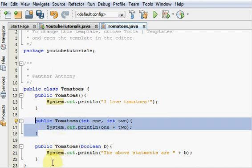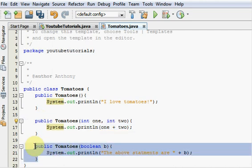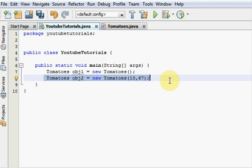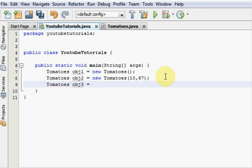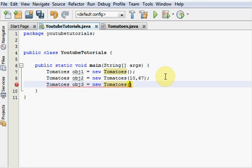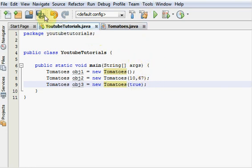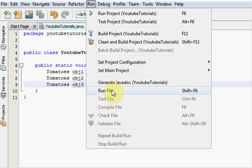And finally let's just call this last constructor. So let's go tomatoes object three. Oh, not 23. Don't got that many. Equals new tomatoes. And what were we supposed to put? Oh yeah, boolean. So yeah, we may as well say true. Why not? So yeah, let's run this puppy and I'll show you guys what happens.